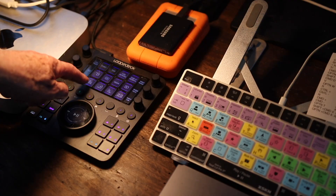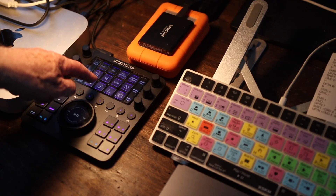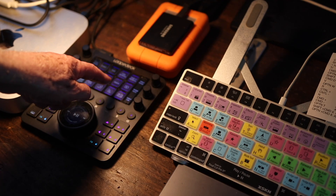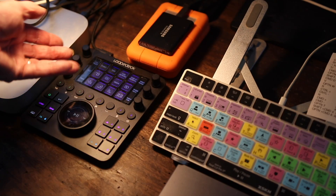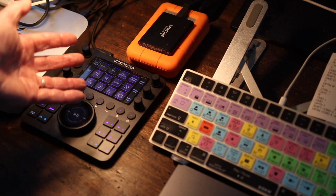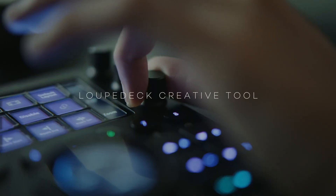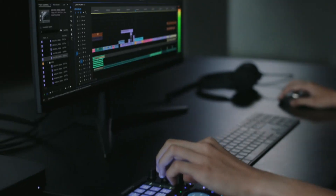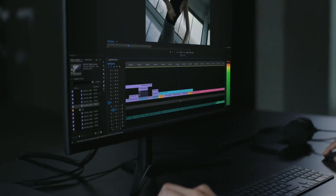Today, let me explain how the Loupedeck CT is a complement to your edit suite.